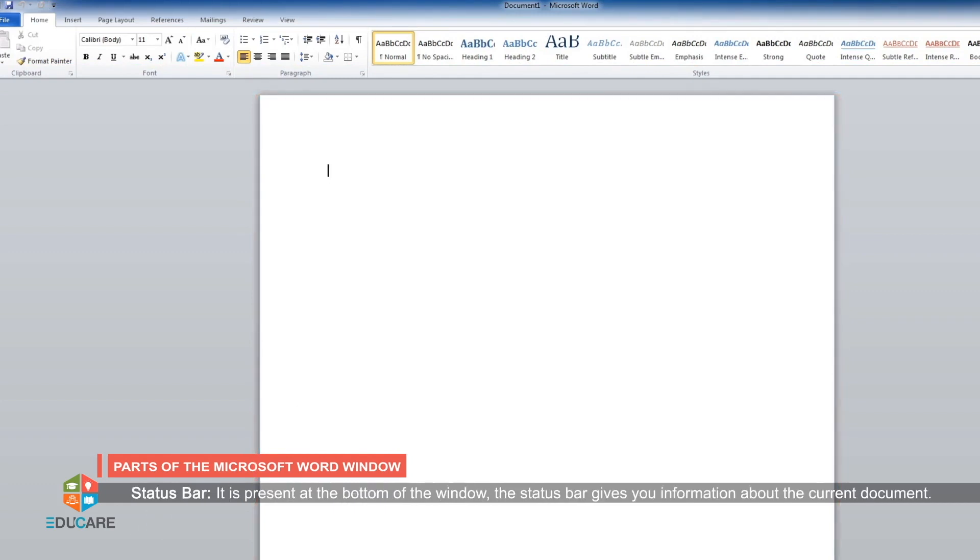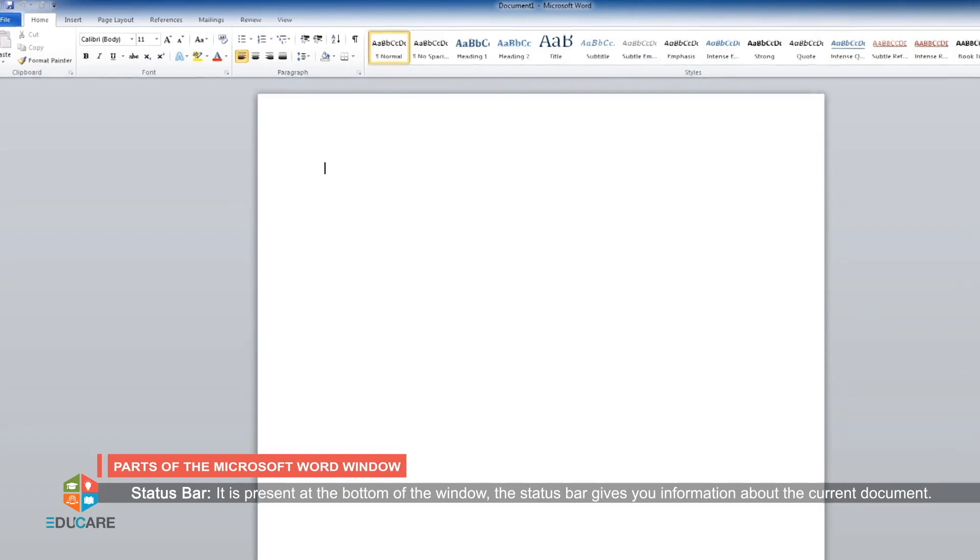It is present at the bottom of the window. The status bar gives you information about the current document.